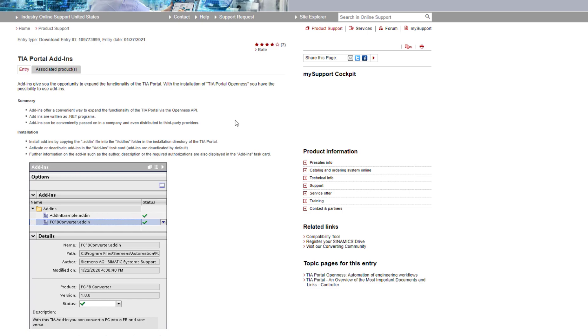They are small chunks of code meant to improve the functionality of TIA Portal. Some of you might already know Openness. TIA Portal Openness is used to generate TIA Portal projects. You write a bit of code in a language like C Sharp and this code gets executed. It drives TIA via its API and generates your entire project. But TIA add-ins are based on Openness, but they are not meant to generate entire projects. They are just meant to bring extra functionality into TIA.